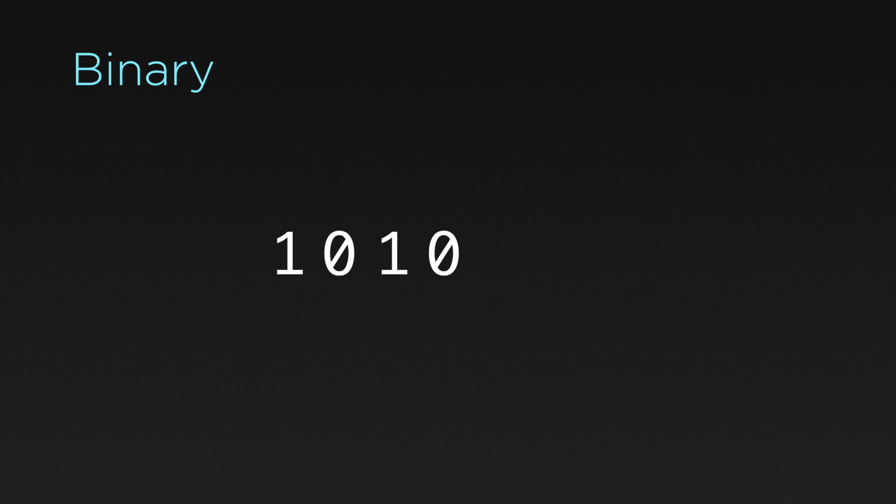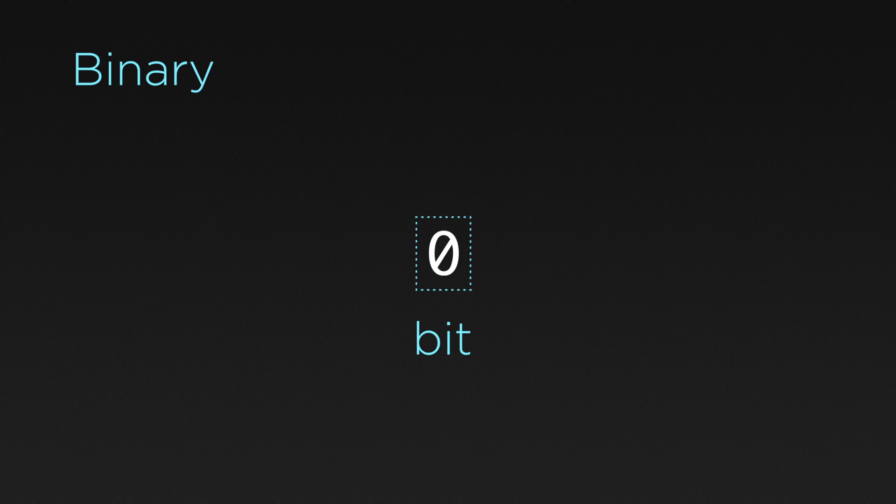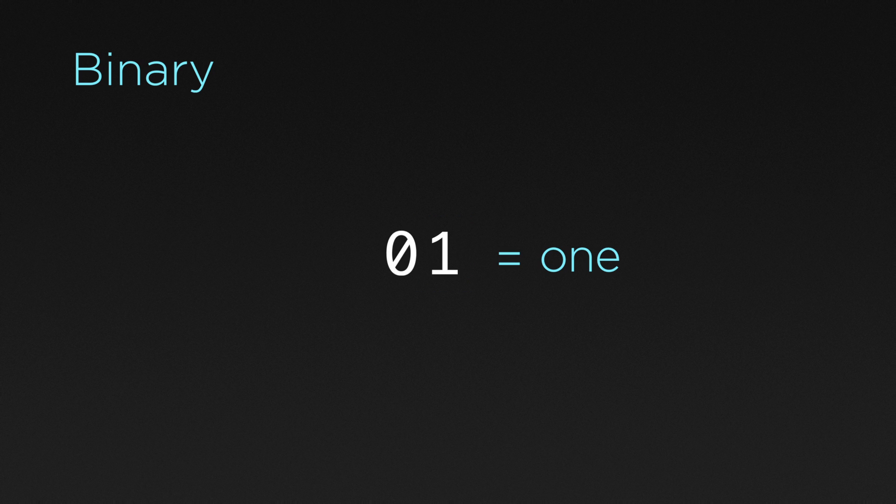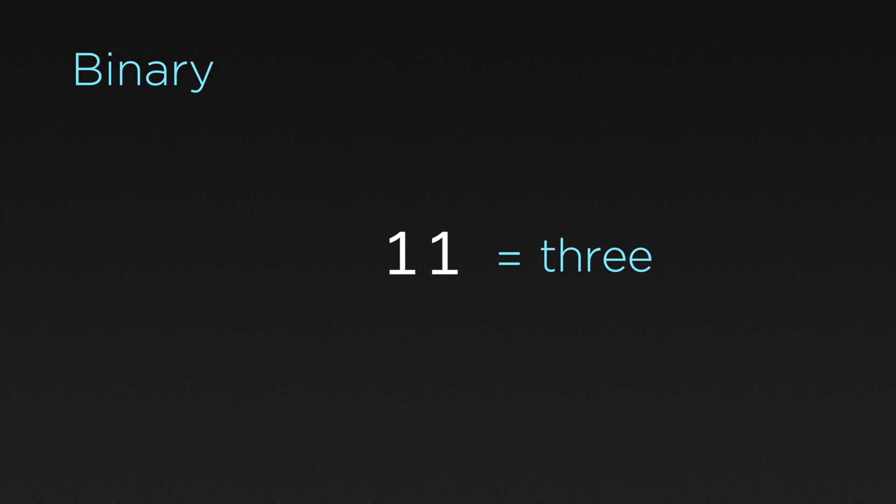This system is known as binary, and in binary each digit is known as a bit. A bit can have a maximum value of one. Any more than that and we need to add another bit. So a two in binary looks like this, and a three will look like this.